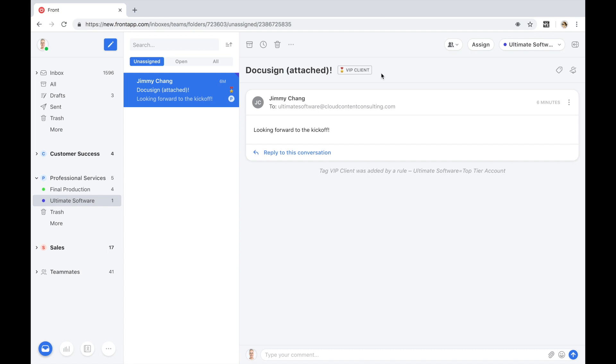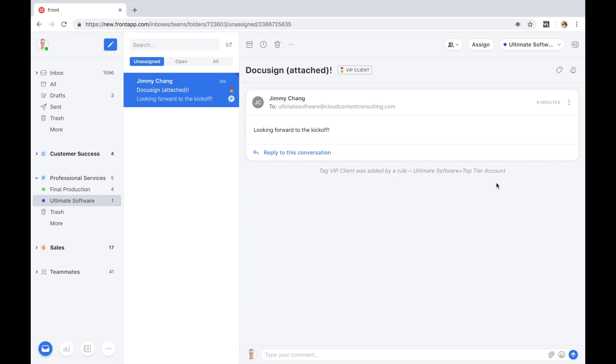With Front's rule engine, we're able to automate key tasks and workflows such as assigning ownership based on who the sender is, keywords identified in the body of the email, or even skillset so that we can be more efficient in how we reply to these clients. All of the actions associated with this conversation, including rules that have been applied, assignments to other folks, actions that have been taken on this email, will all be accessible from within this audit trail.